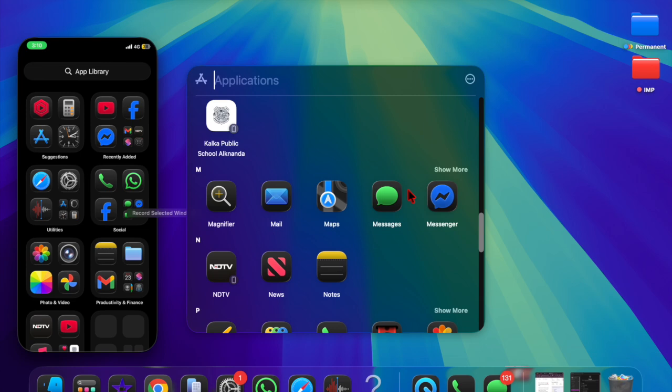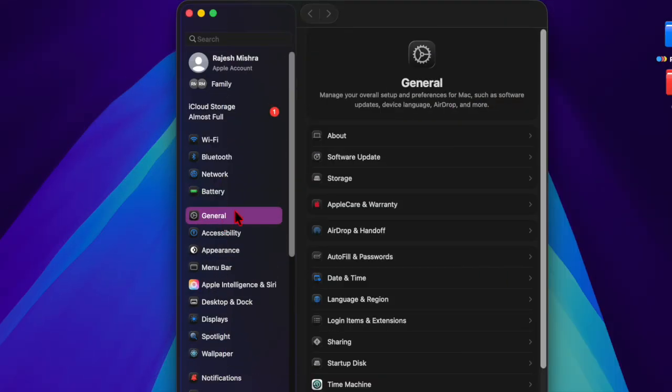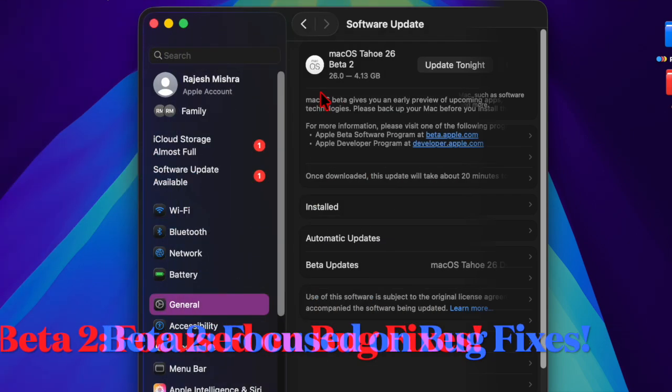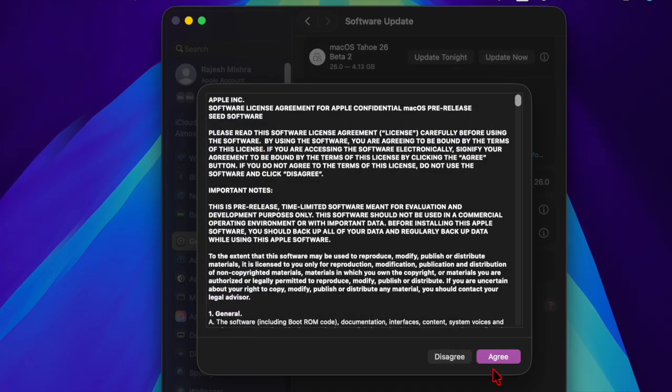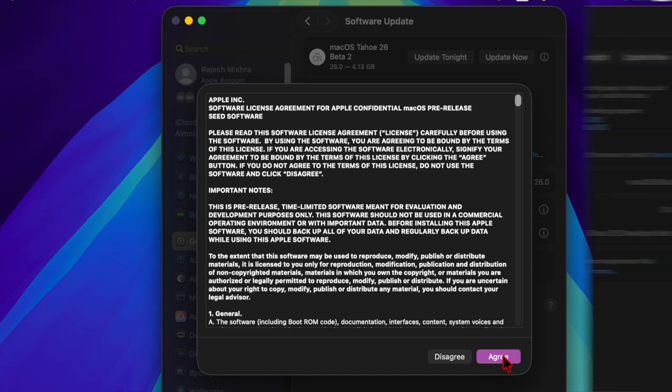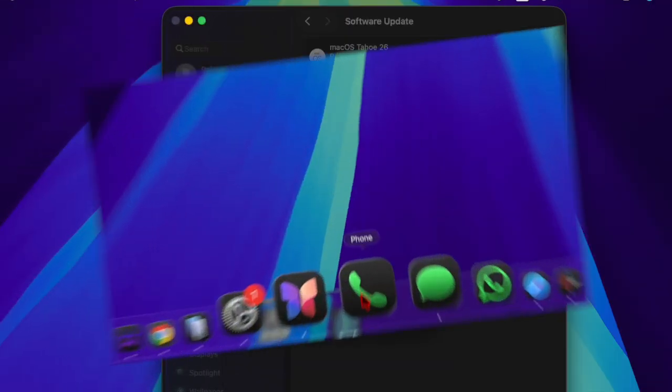Registered developers can now download the latest build via the System Settings app. macOS 26 delivers a refreshed experience with Apple's striking new liquid glass design, which brings a smooth, translucent aesthetic across the entire system.